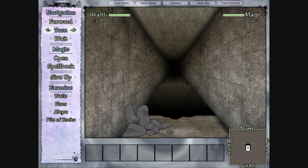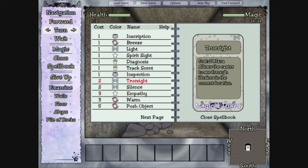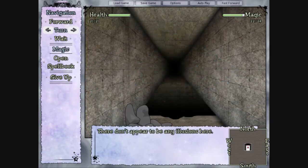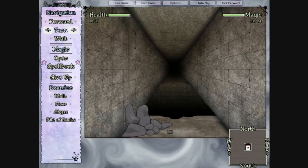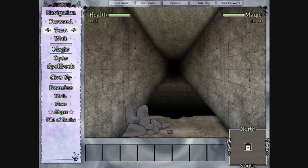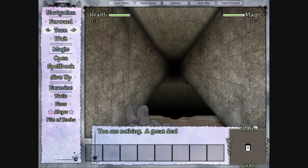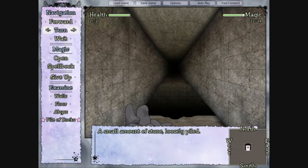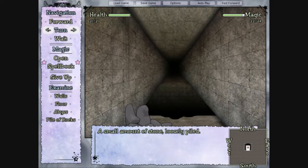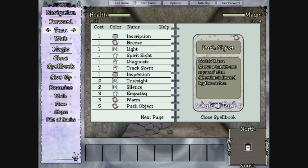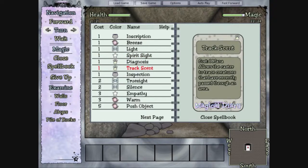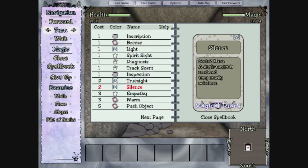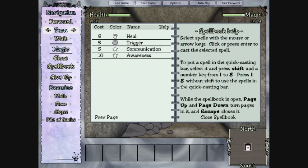Alright, so what can we do with these stones? I want to try true sight for a second to see if that's actually a pit. Don't appear to be any illusions here. Or, no, let's examine. I should've examined first. Great deal of nothing, you can't even make out the bottom. Pile of rocks. Small amount of stone, loosely piled.